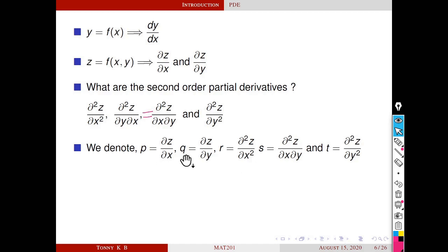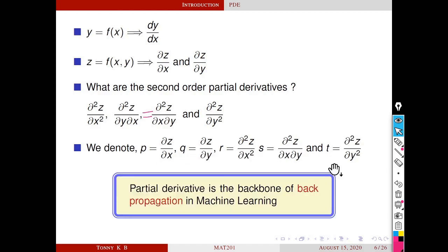These are the notations for representing partial derivatives: p, q, r, s, and t. One of the applications of partial derivatives is in machine learning — partial derivative is the backbone of backpropagation.